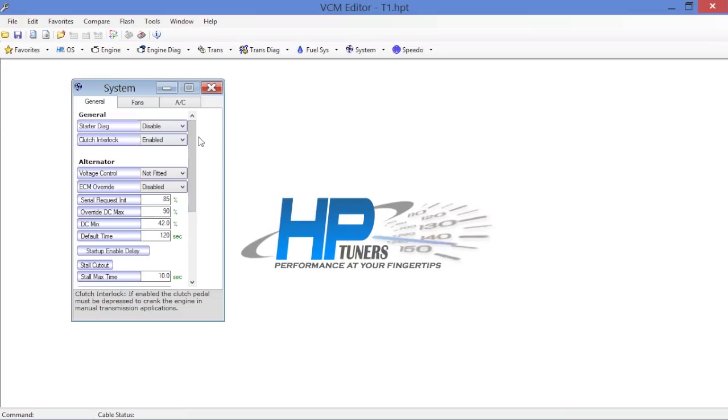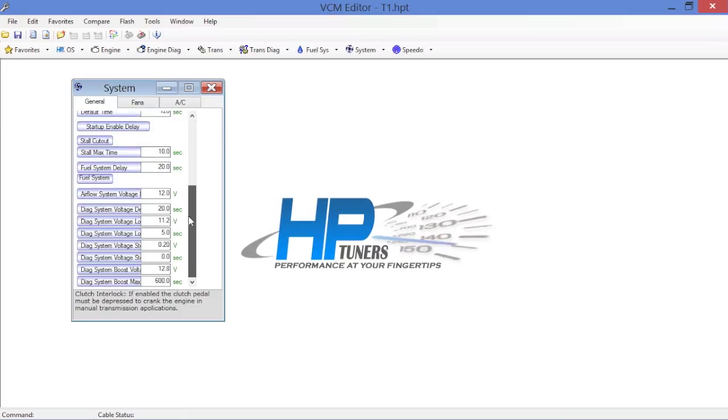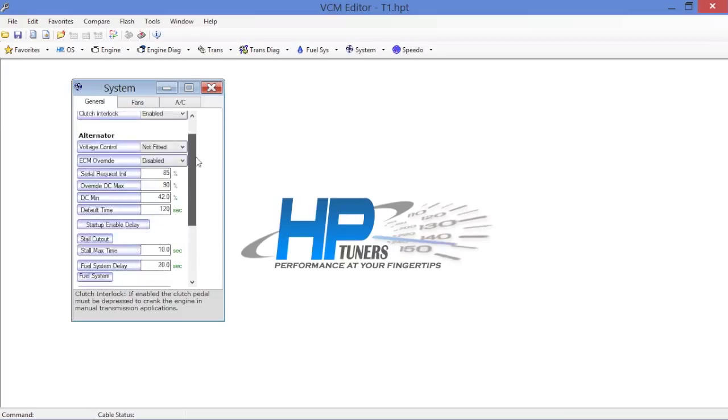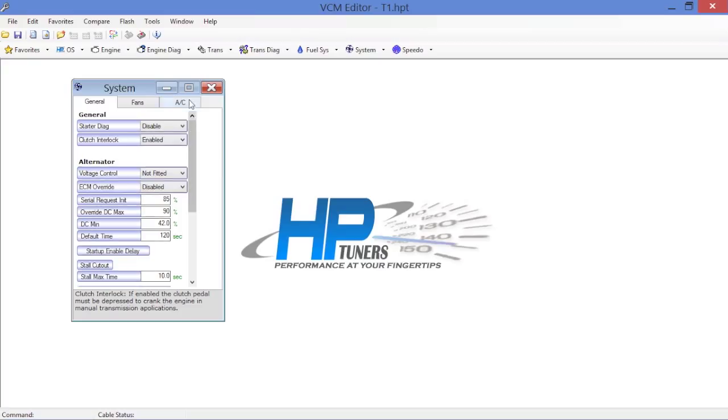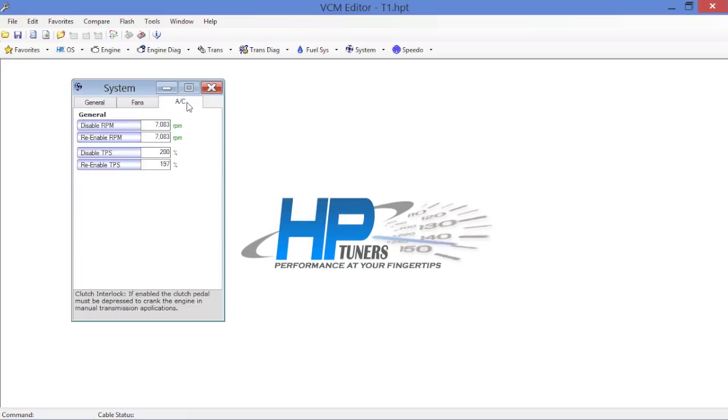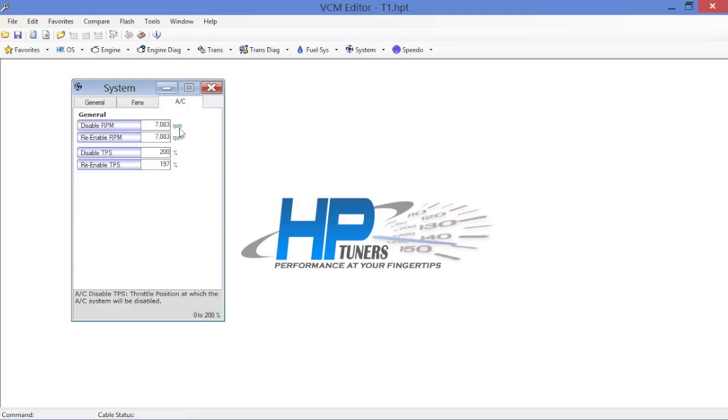You've got the starter clutch and alternator controls in this window. We don't have to worry about air conditioning in this particular case because you can see here with the factory settings the way they are.